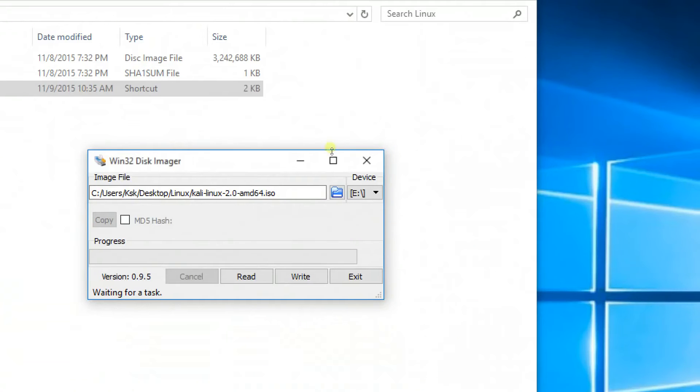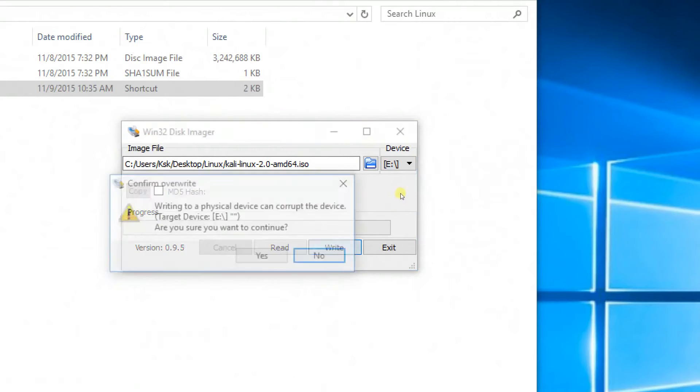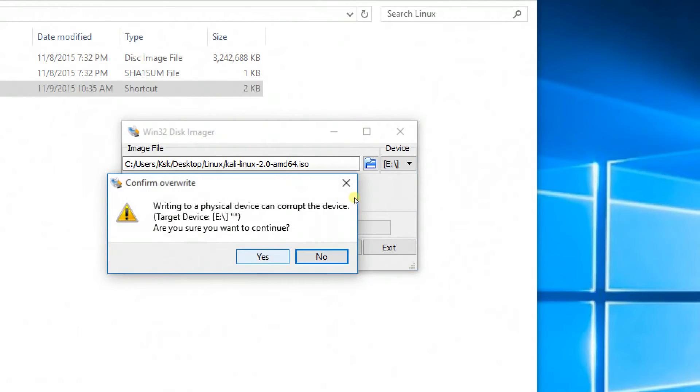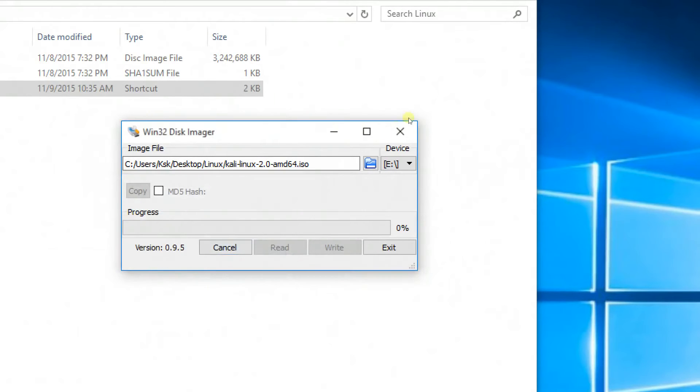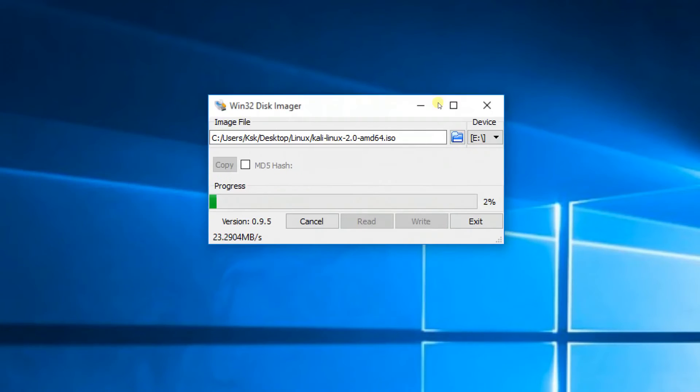Now click on write in your Win32 Disk Imager to start writing to your pen drive. This process is going to take some time, so I'm going to be fast-forwarding for you.